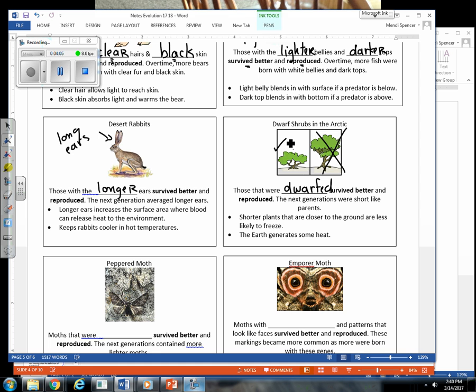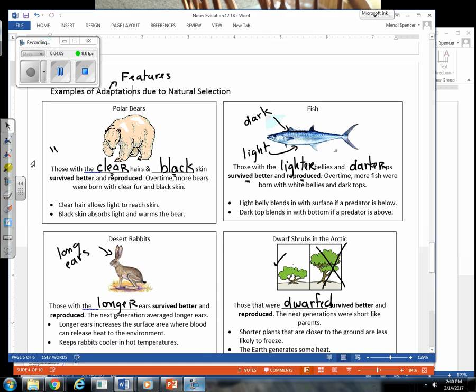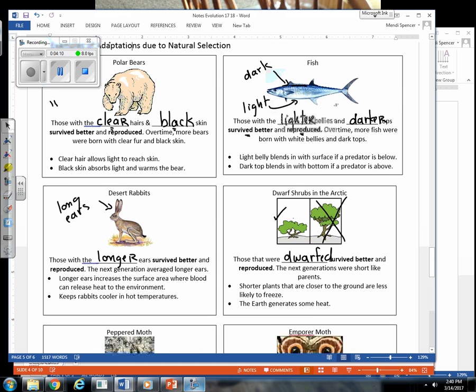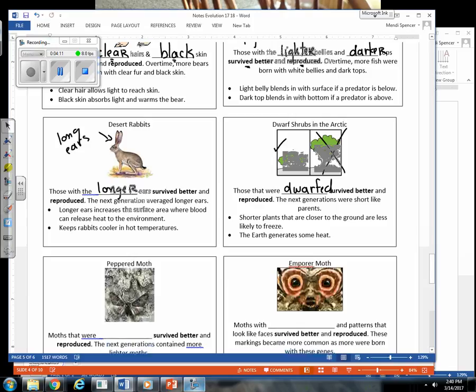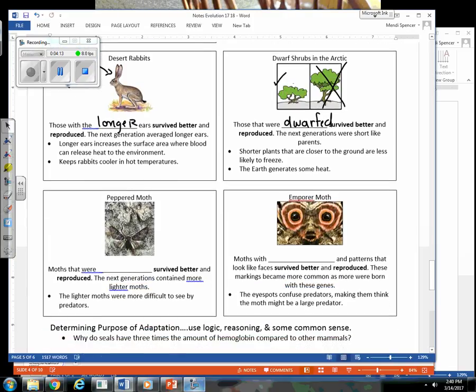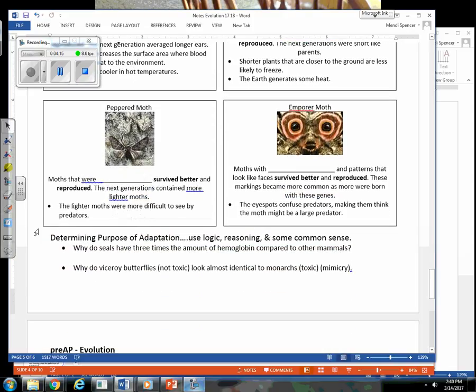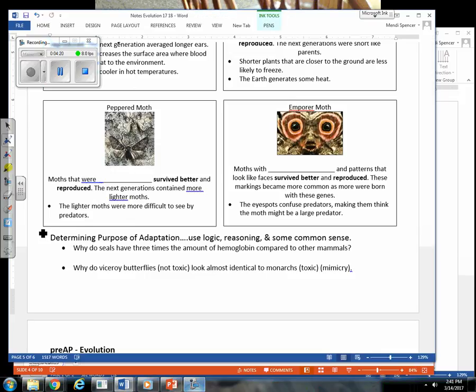And as a matter of fact, when we look at polar bears, another adaptation is polar bears are not as tall as your other bears, like your black bears and your brown bears. It's because those smaller polar bears are actually surviving better and reproducing because they are able to regulate their body temperature better than those taller bears are.